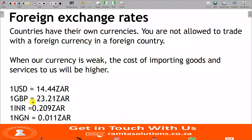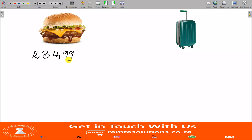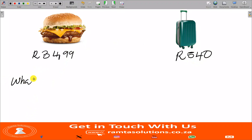Now let's consider these items. Let's say this small bag, as it is without chips or anything, costs 34 rand 99 cents. And let's say this larger bag costs 540 rand. So I will ask: what is the price of these two items in USD and in Nigerian naira?